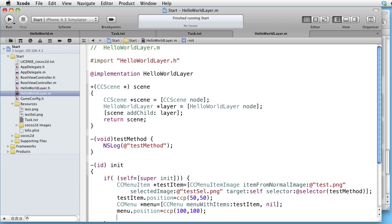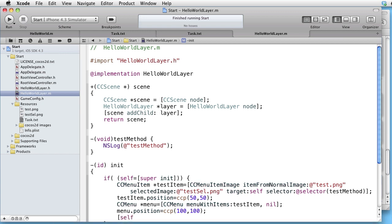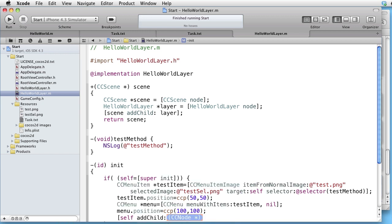To make the menu visible on the screen, we have to add it as a child to the layer. Let's run this and see if it works.